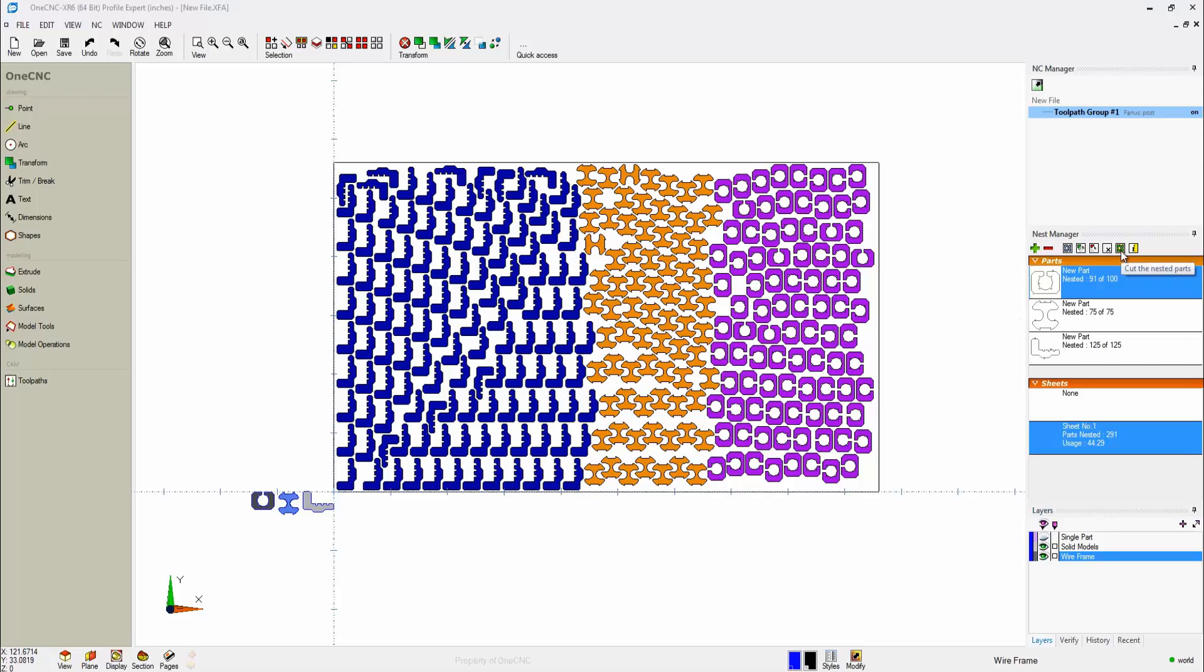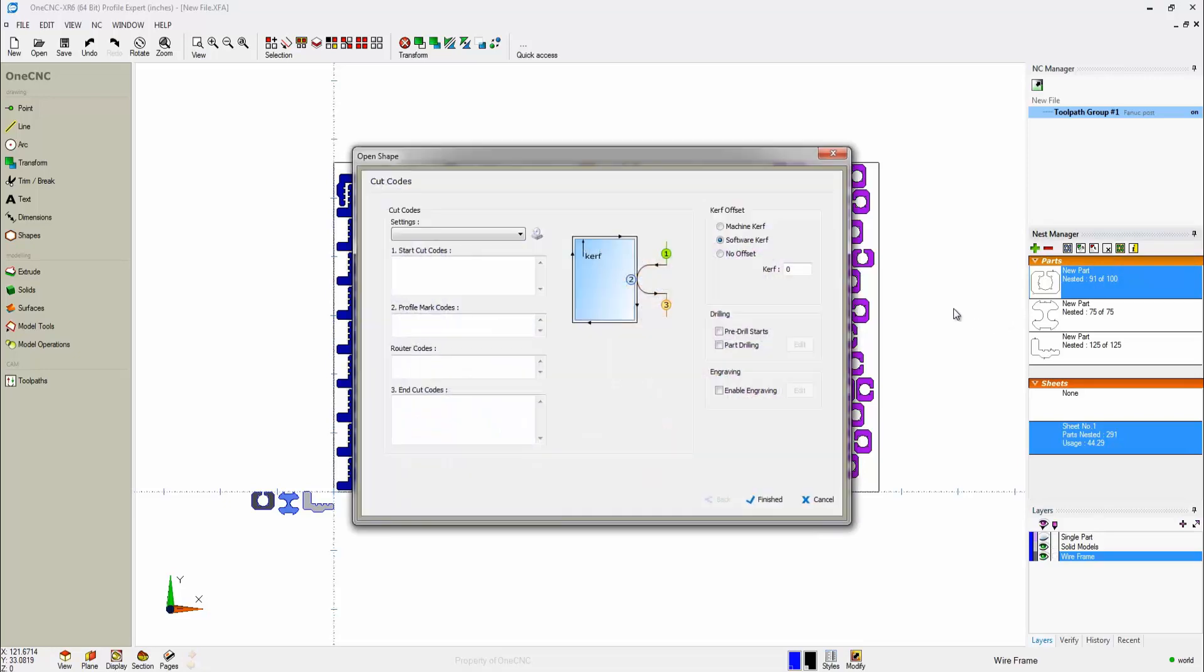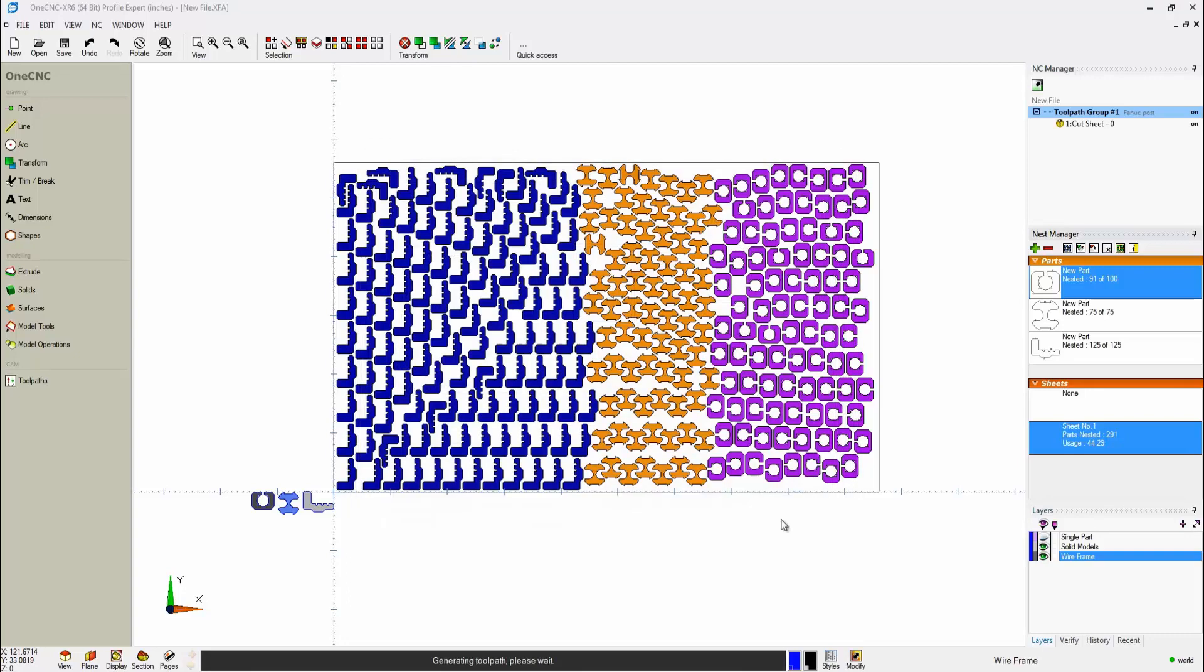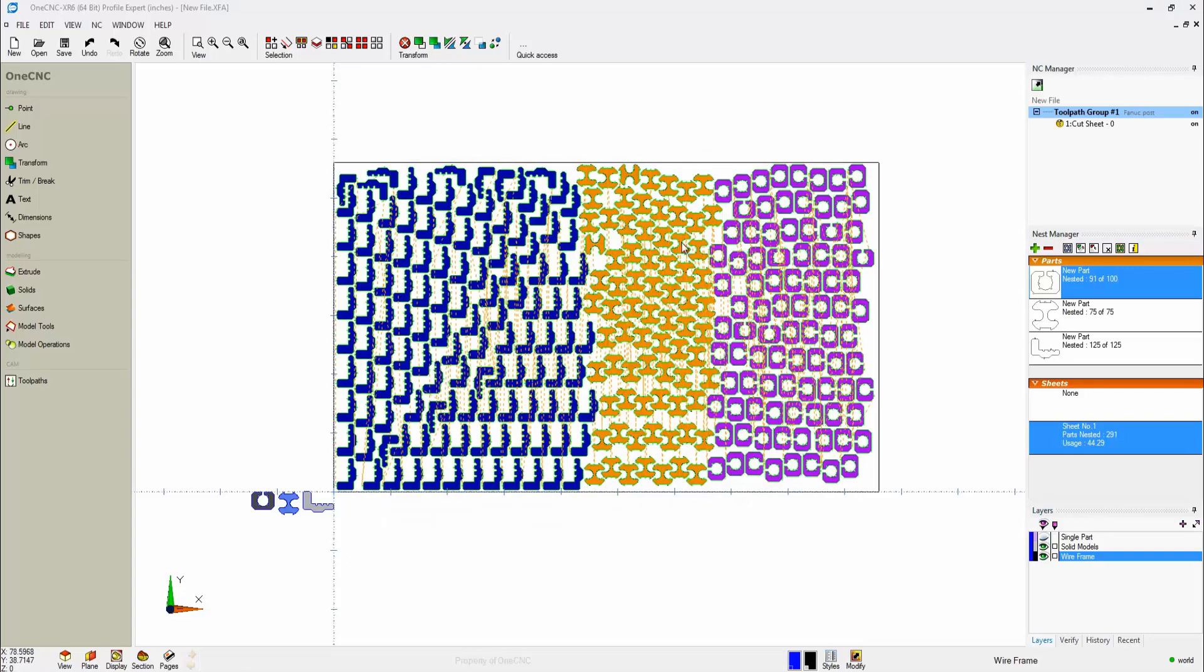We're going to cut up here. We're going to grab this option called Cut Nested Parts, and then these are parameters that are optional that you can fill in. Your start cut codes, profile mark codes, router codes, and end cut codes. Once you specify these, you can save these to disk and then use these codes again later on for subsequent parts. You also have control over your offset. You've got your machine curve, software curve, and no offset at all. Drilling, pre-drill, part drilling, and engraving. All that looks fine, so I'll click Finish, and there we go. All of our nested parts have been cut.